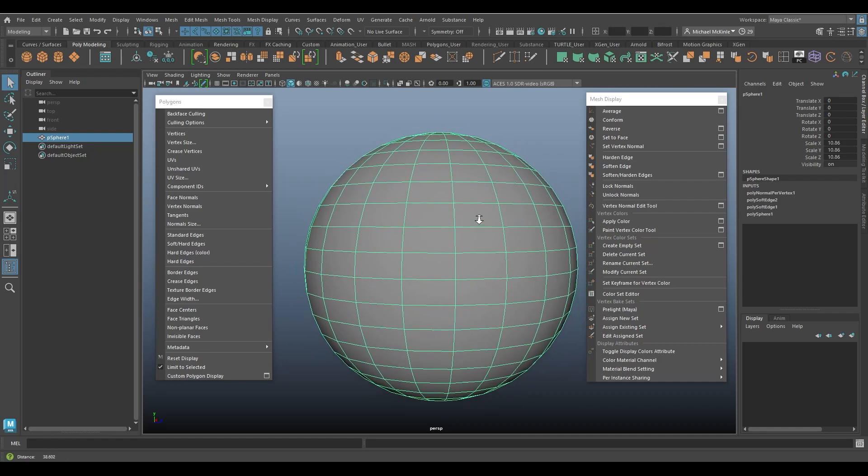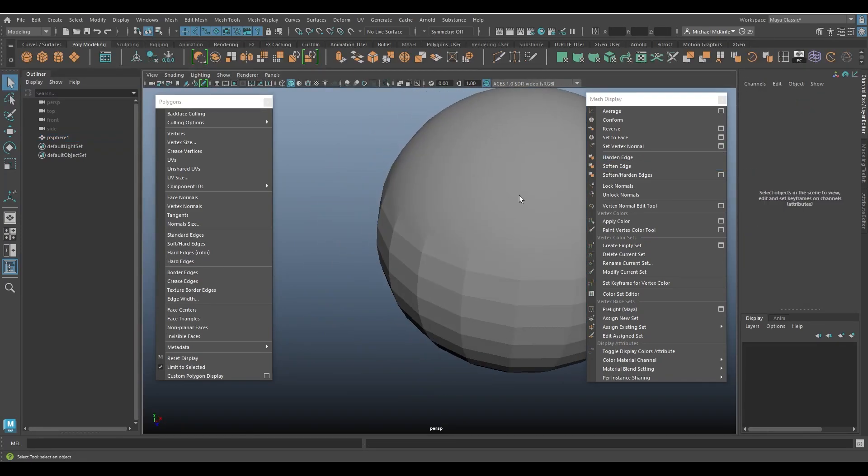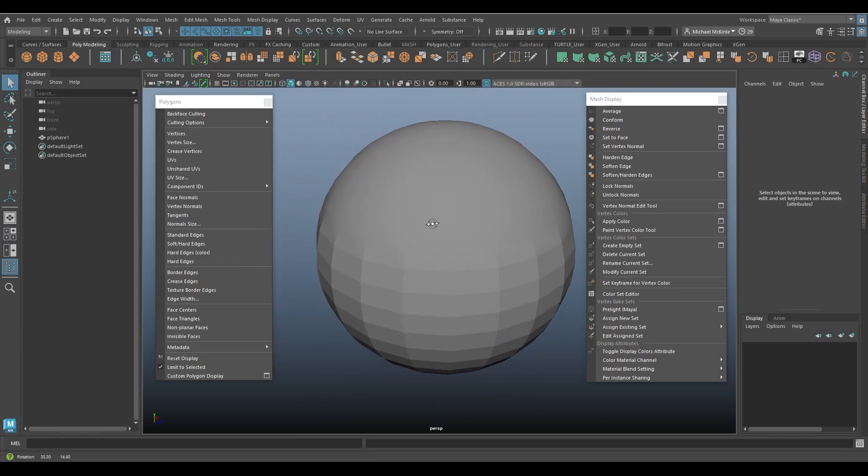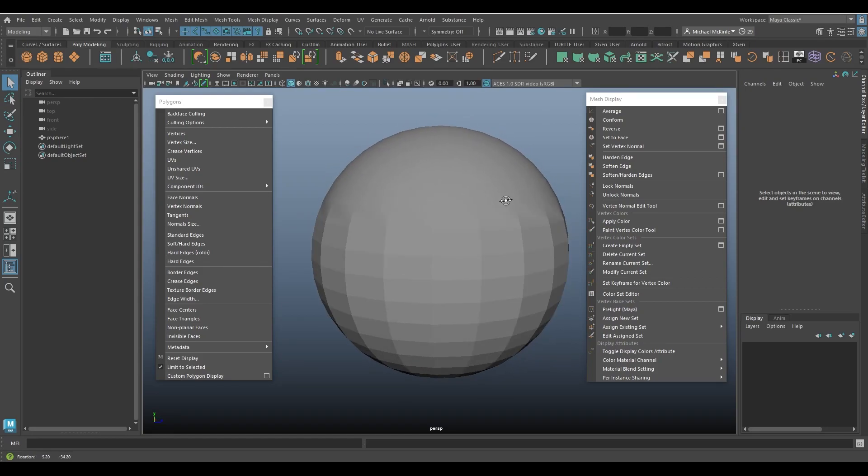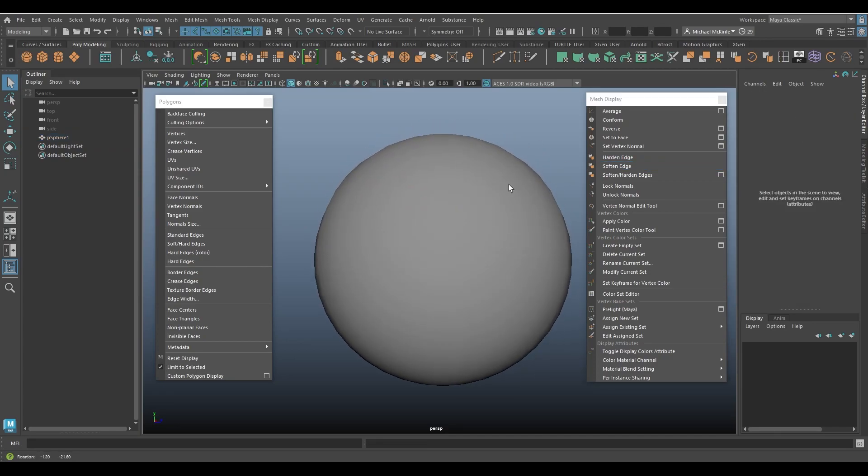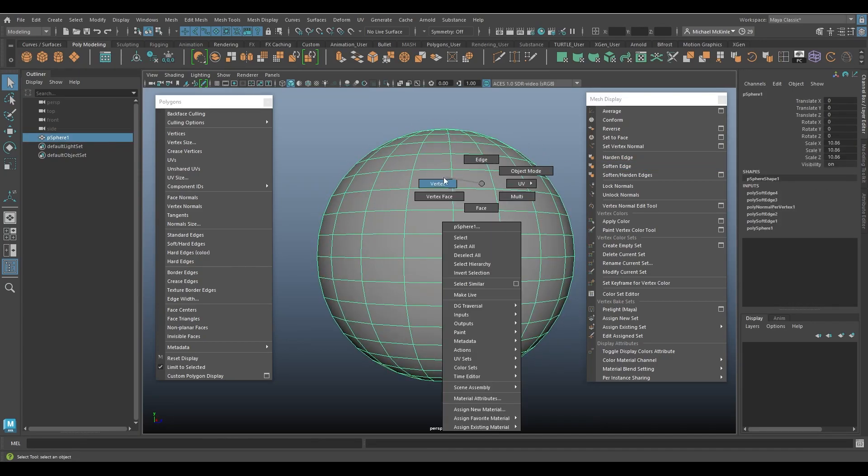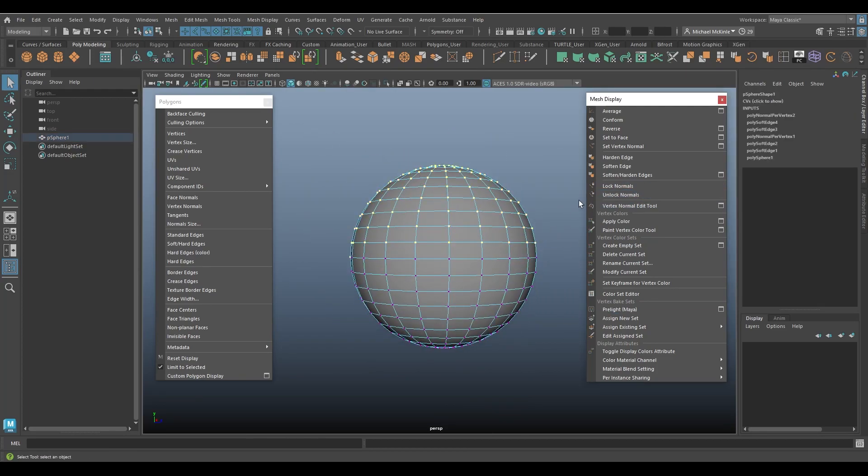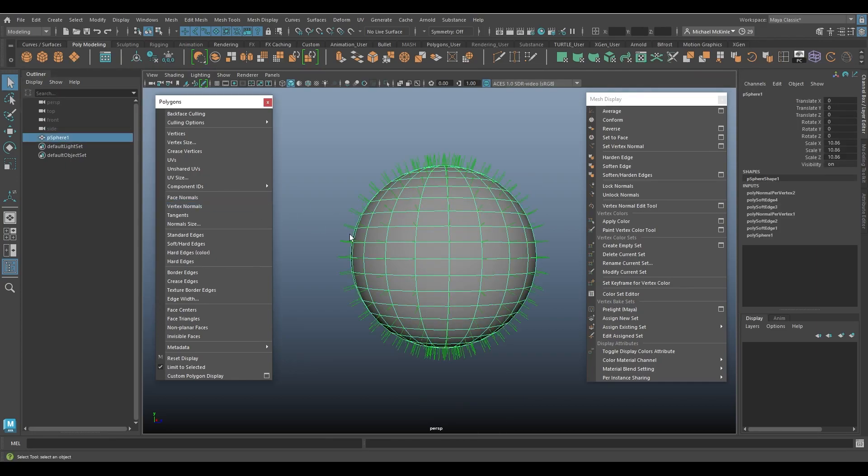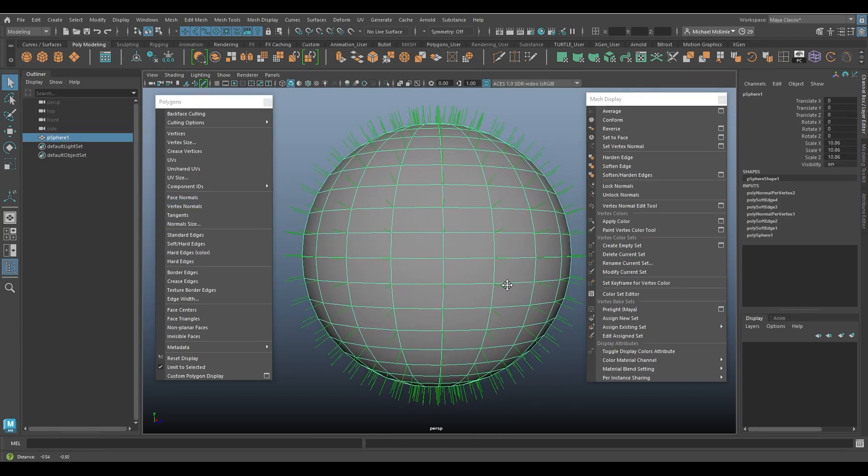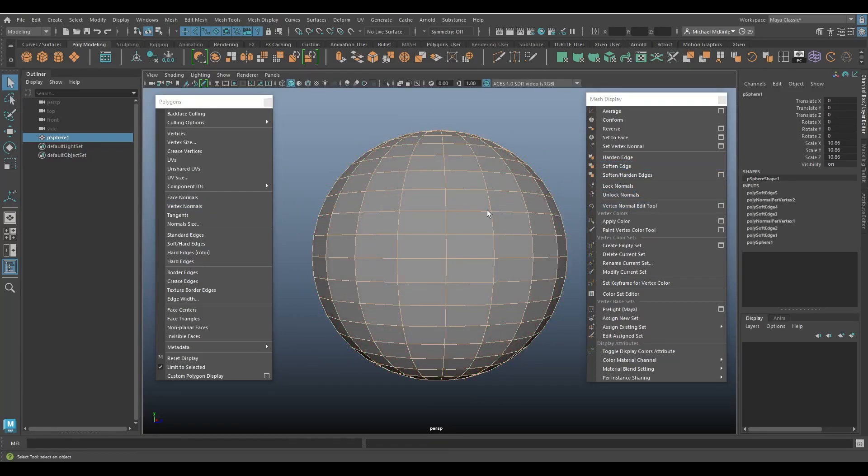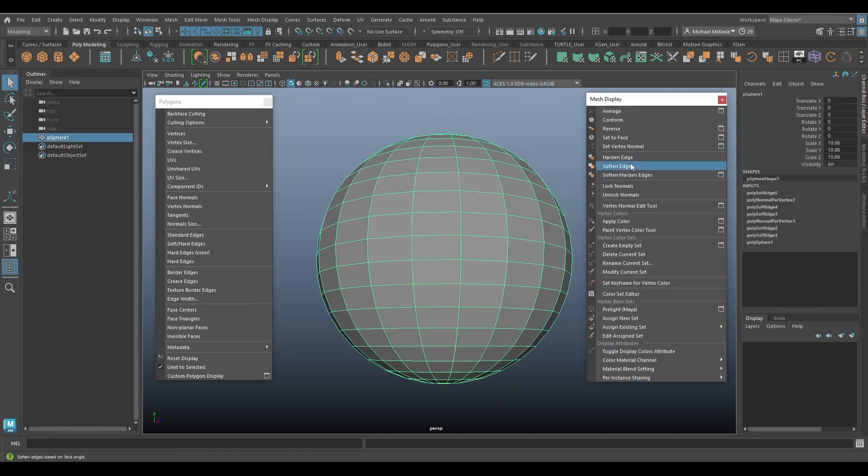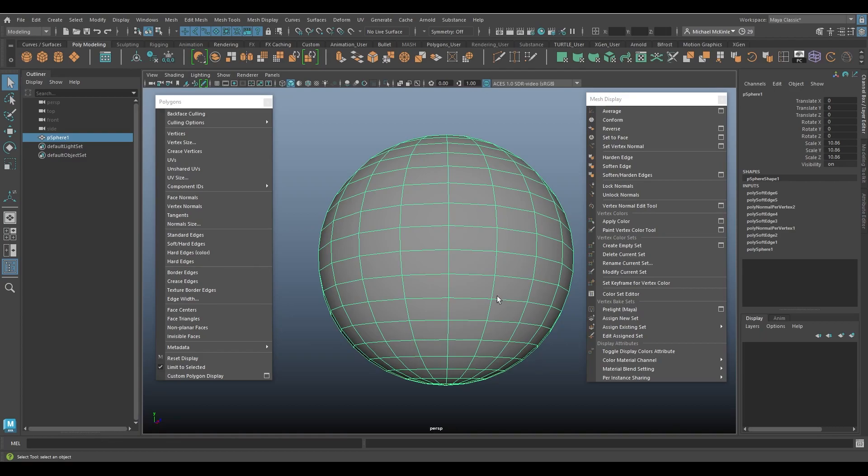So now if I were to say harden edge on this whole sphere, only the unlocked normals get hardened. The locked ones stay soft. I can go to soften edge. They of course all become soft now. Now if I don't want that to happen I can grab all the vertices that I had locked and of course I can unlock them. If I display the vertex normals again they're all green. None of them are yellow, indicating that none of them are now locked. So if I go to harden edge, they'll now all be hardened. Or soft. Like this.